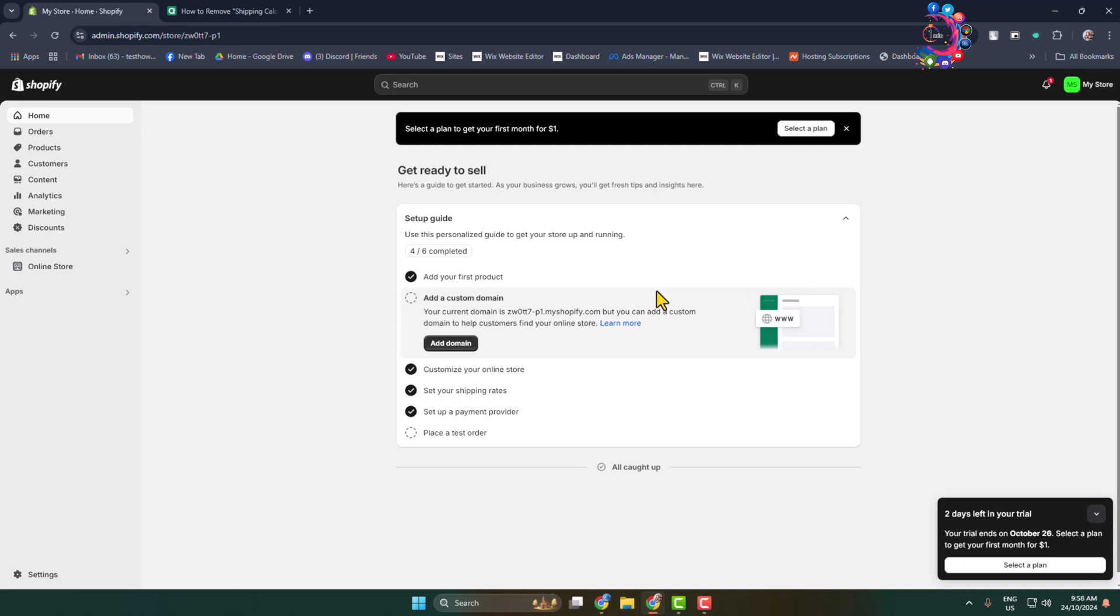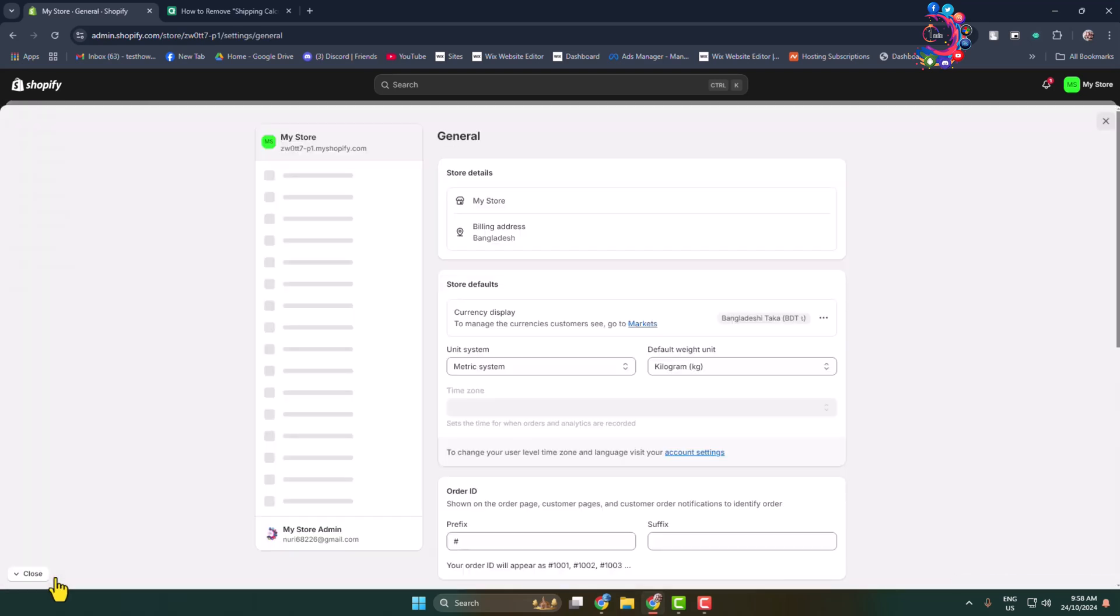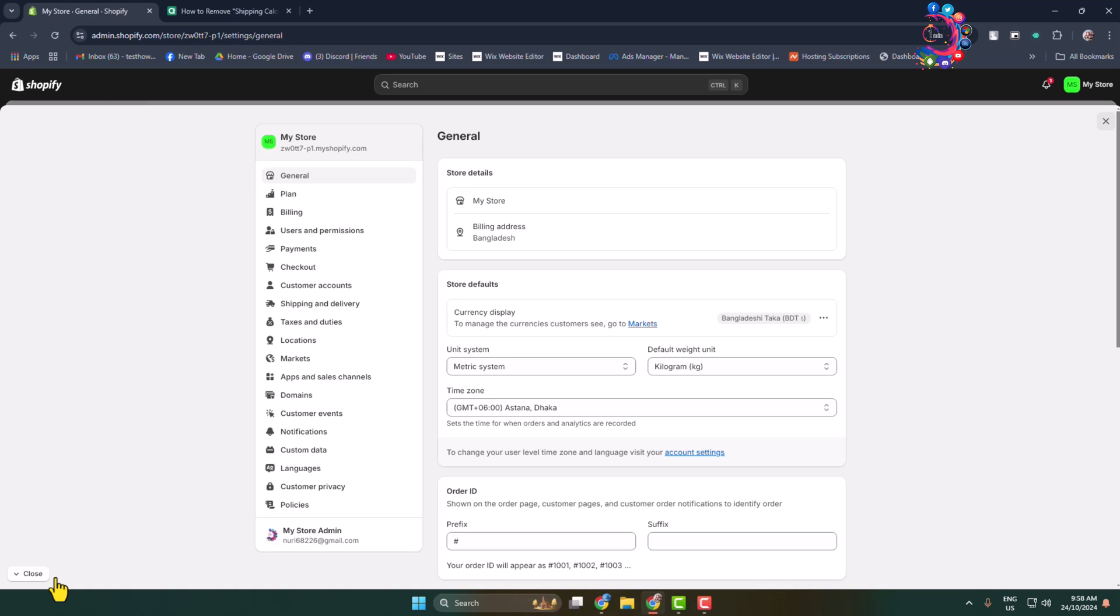Here's how to exactly edit packing slip in Shopify. Go to Shopify settings and in the selected menu select shipping and delivery.